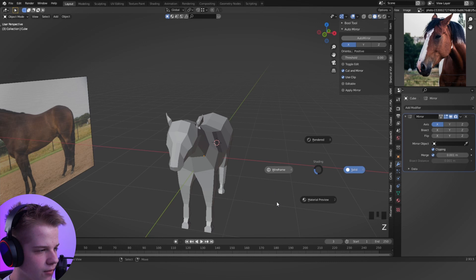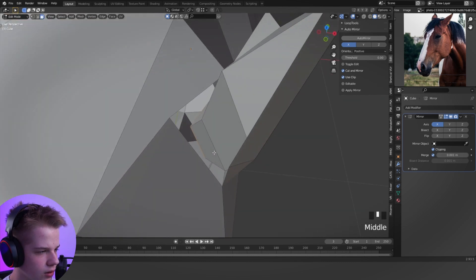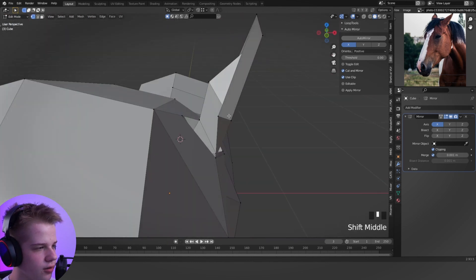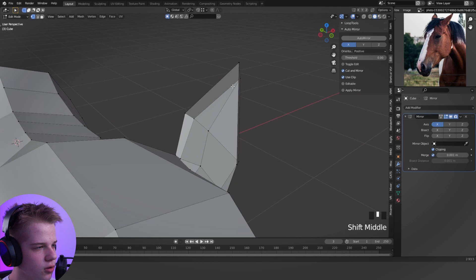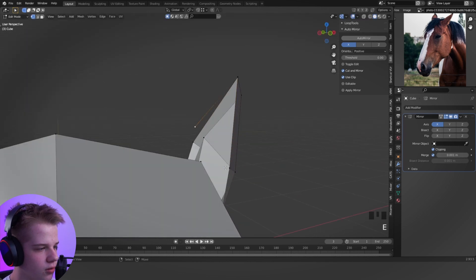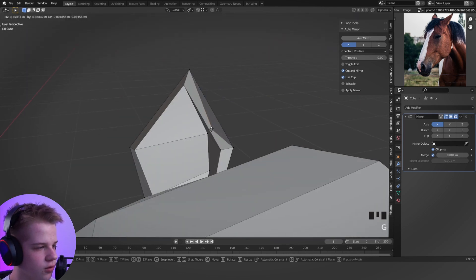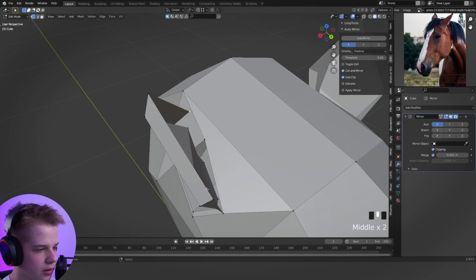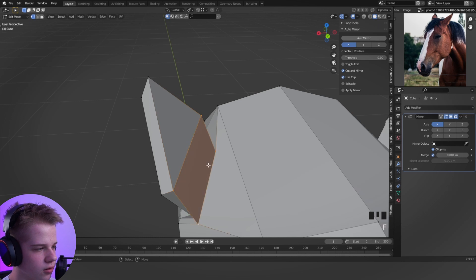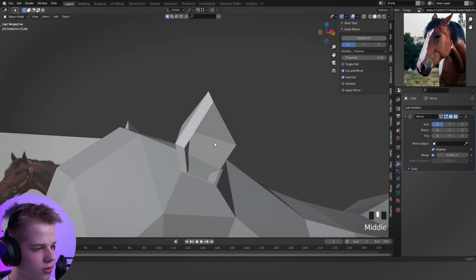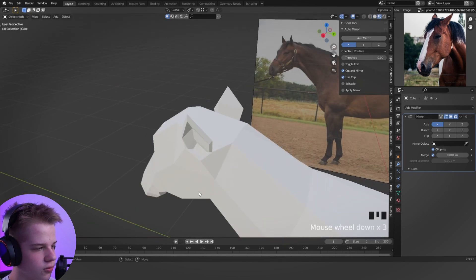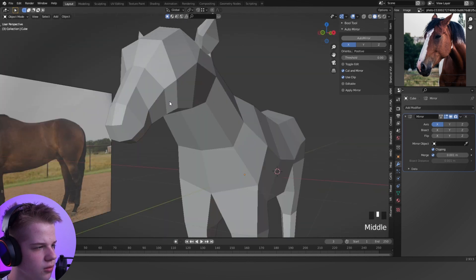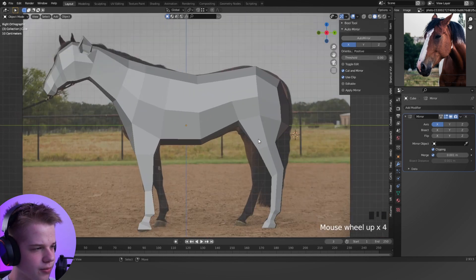And you can even extrude it in if you want, like that. As you can see we have a hole back here because when we extruded. So we just have to fill this again. So there, F. F to fill. Same thing here. F, F. Cool. There you go. So we've got the ears in.